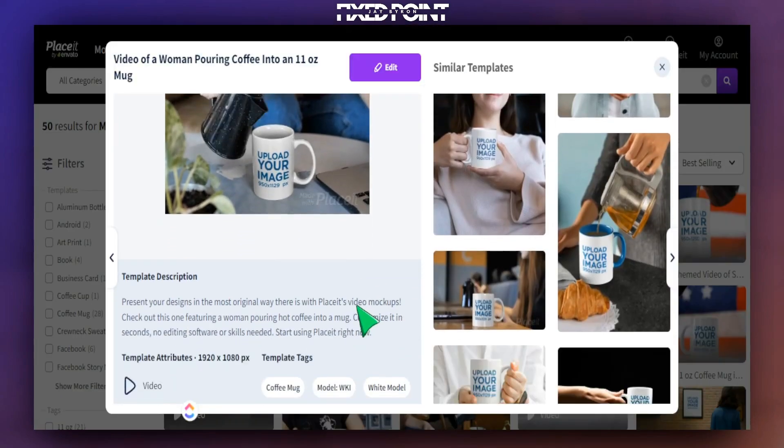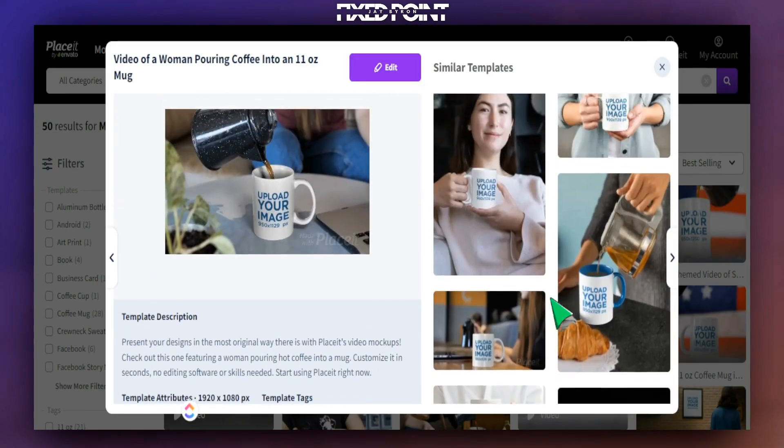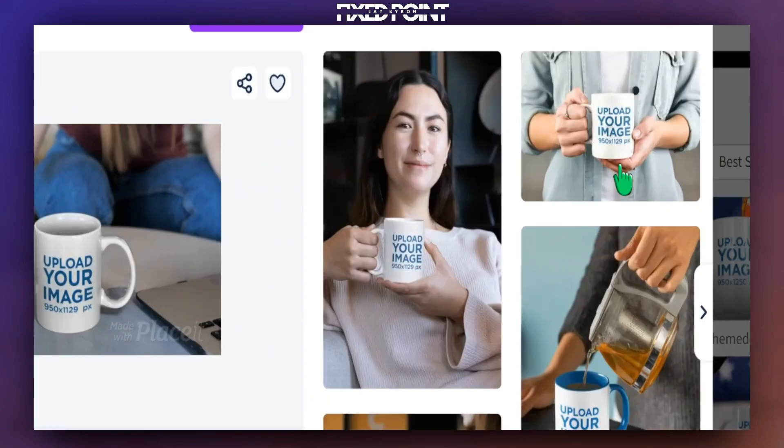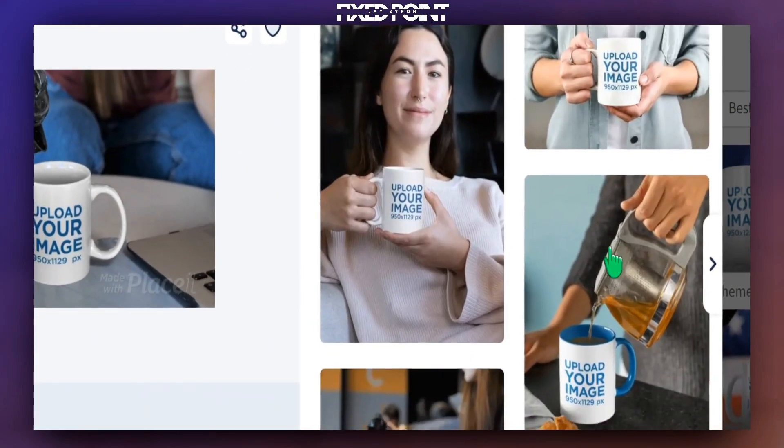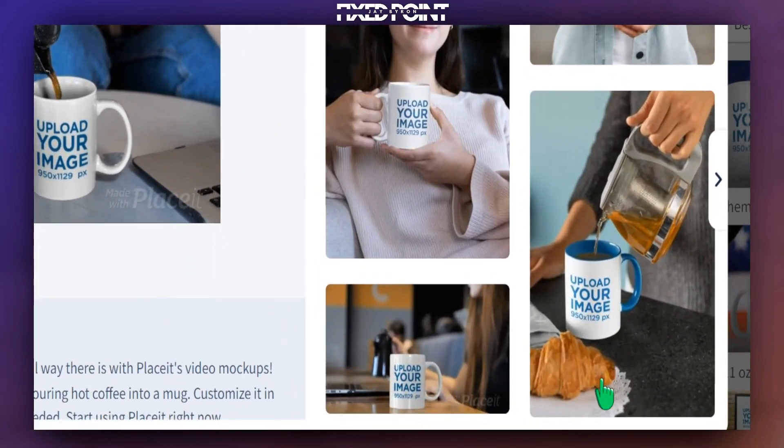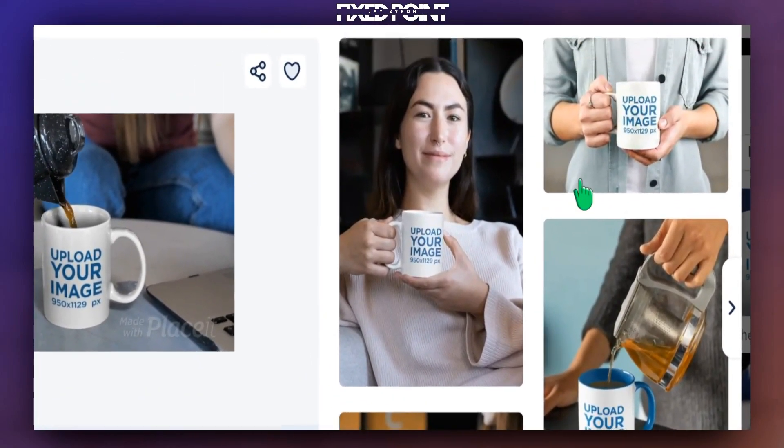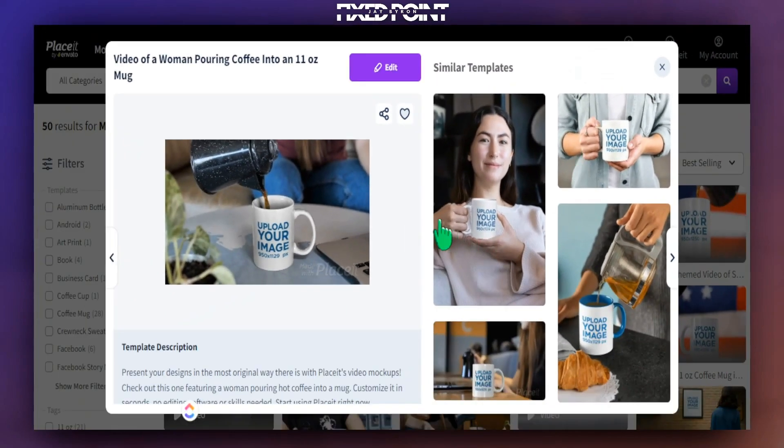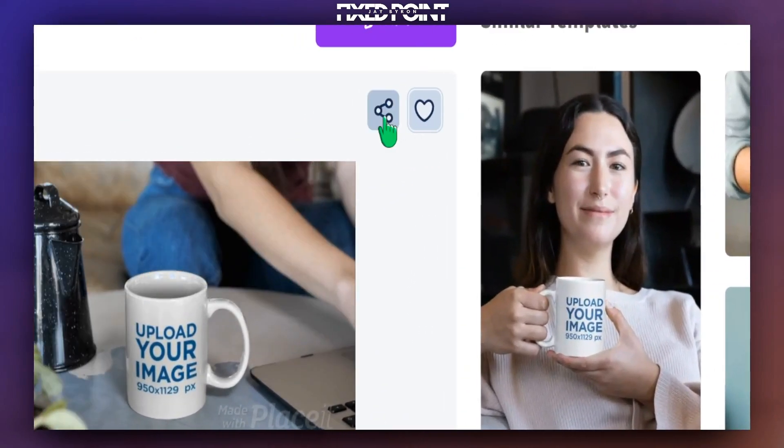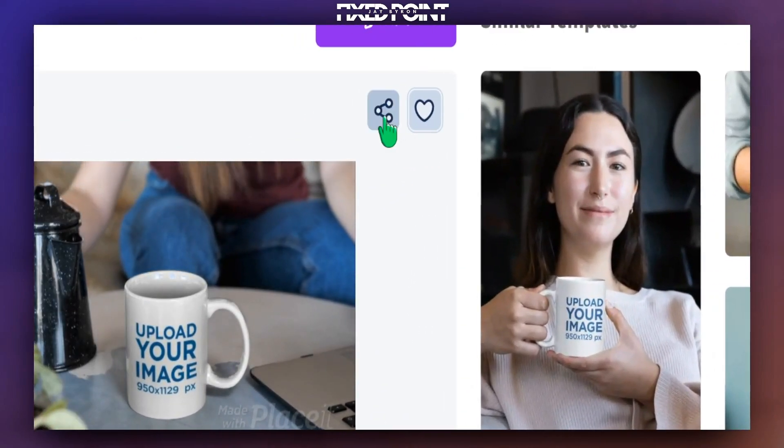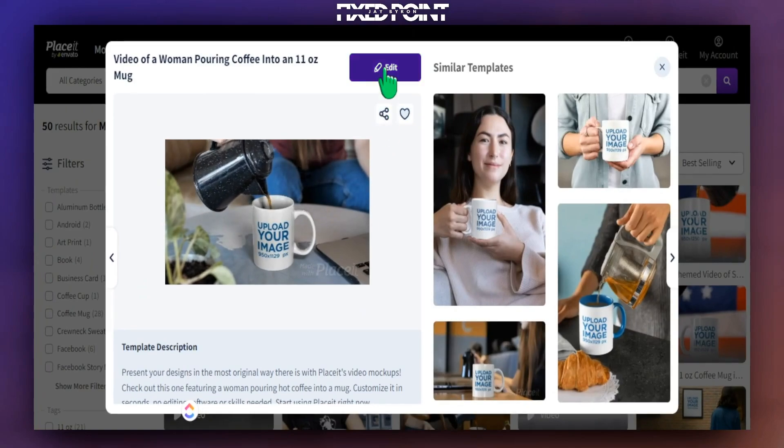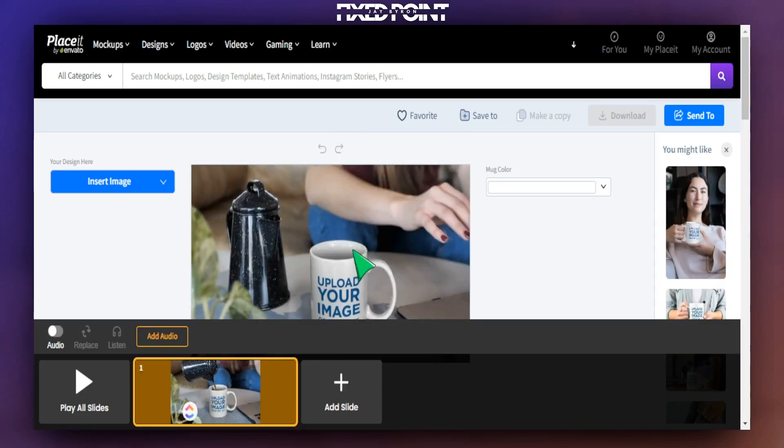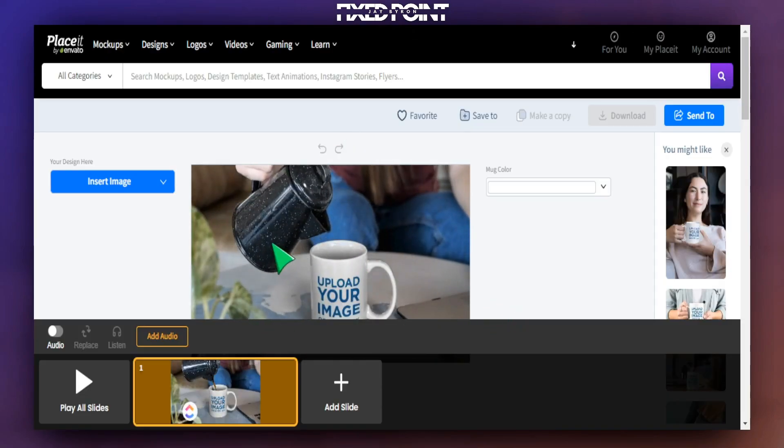We can also go in a little bit further and see some information in regards to this as well. And also on the side here, we can see some additional helpful related things in regards to the mockups that we're using. So if I like this, I can go ahead and favorite this, I can go ahead and share this out as well. And if everything is good here, I can hit edit. Now this is going to take me to the page where I can find my design.